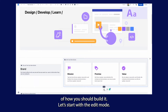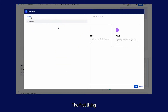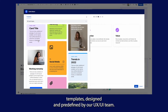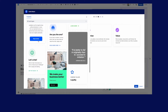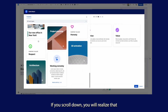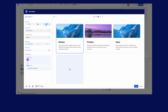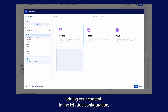Let's start with the edit mode. The first thing you will see on the left side is card templates designed and predefined by our UX/UI team. If you scroll down you will realize that you probably have everything to cover your use case. Just select one of the templates and start adding your content.